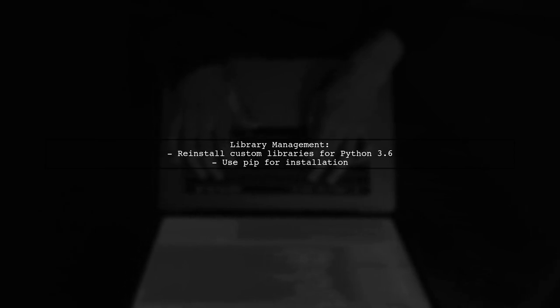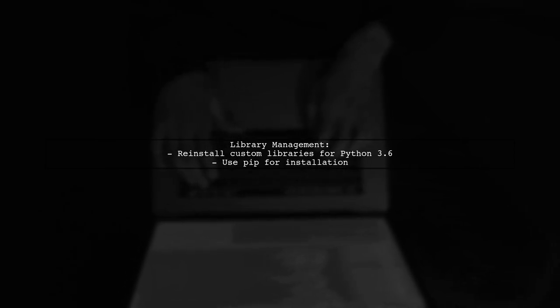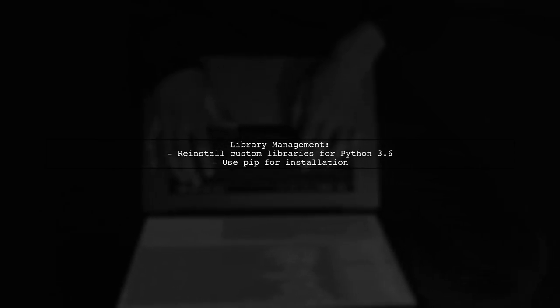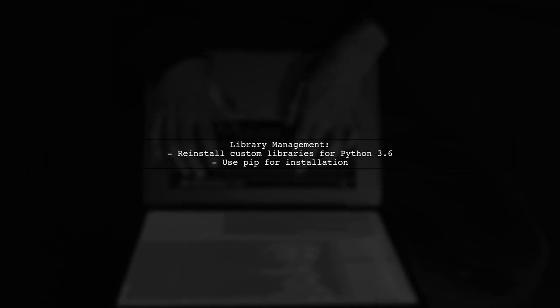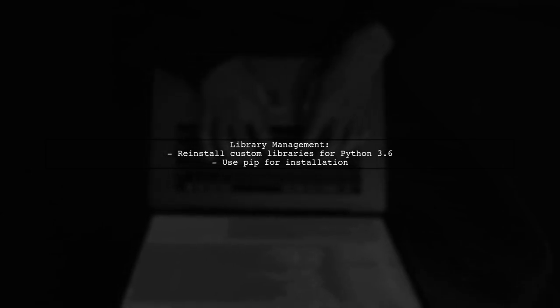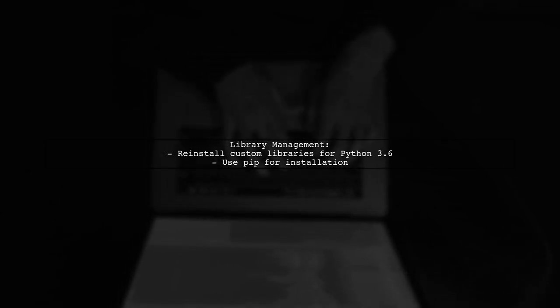Remember, any custom libraries you used with Python 3.5 will need to be reinstalled for Python 3.6. You can easily do this using pip.